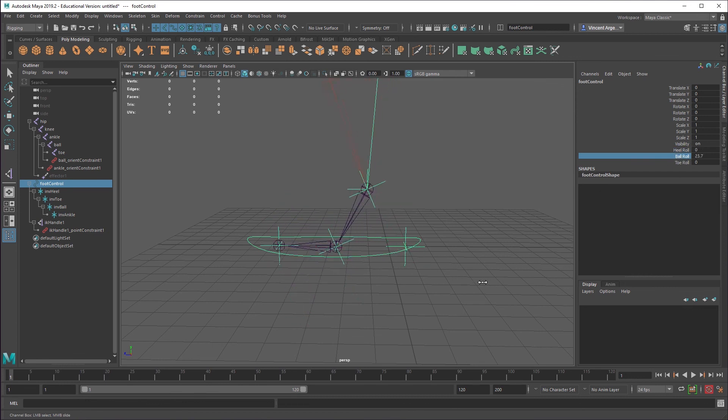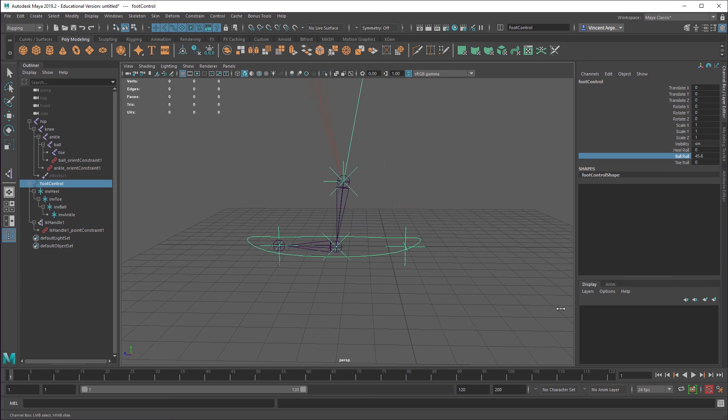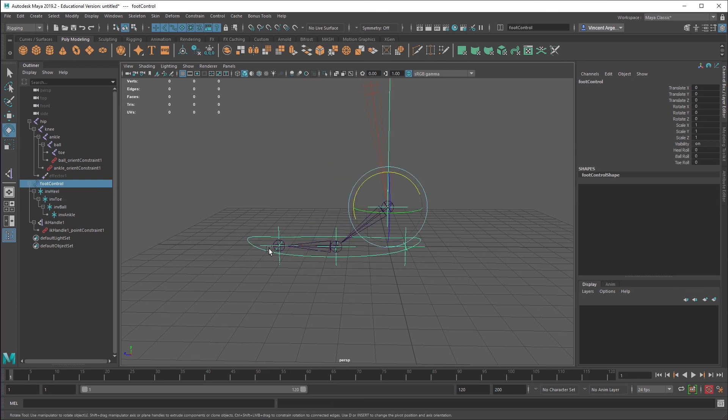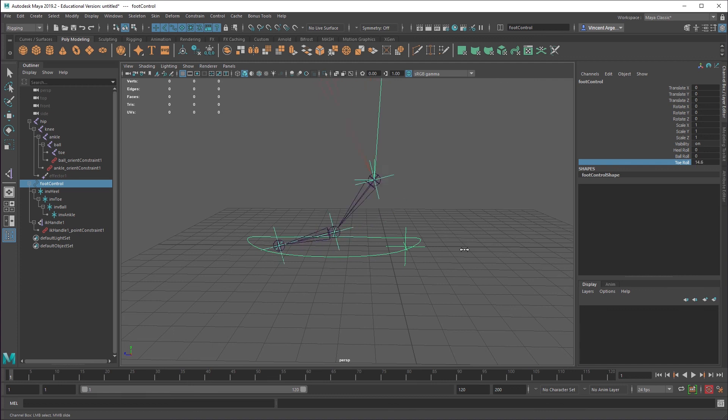So now you can see I can't bring that down any further there. And then my toe should do the same thing.